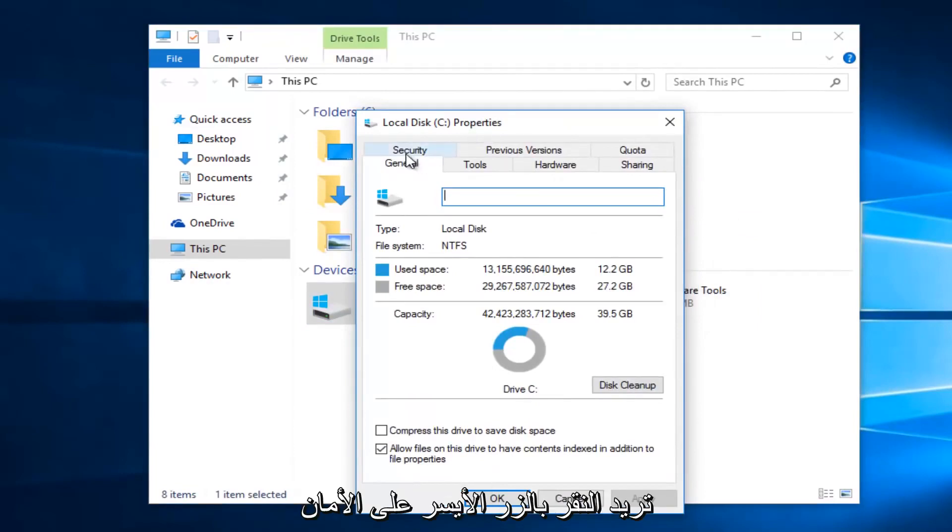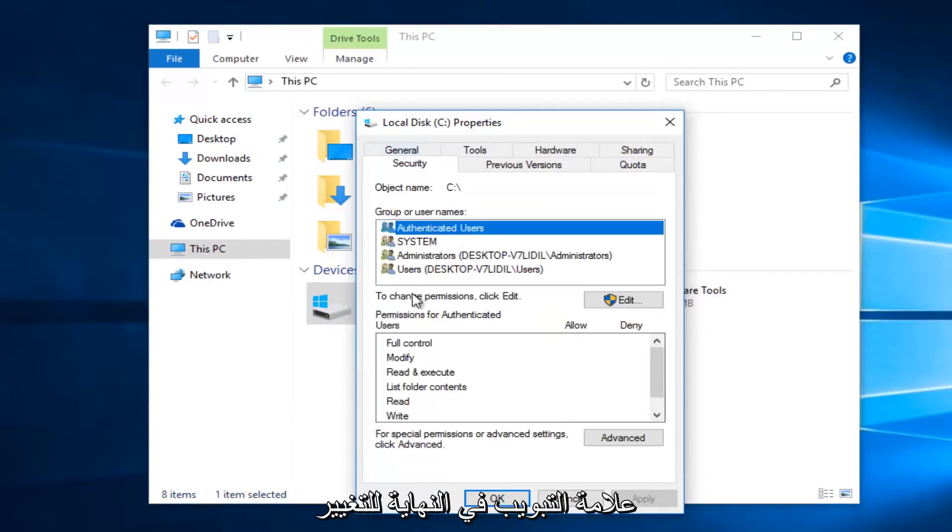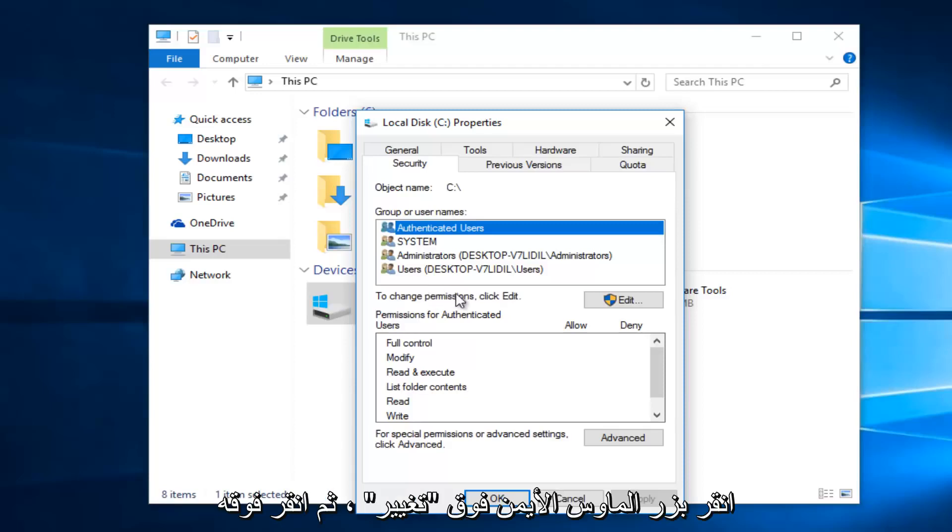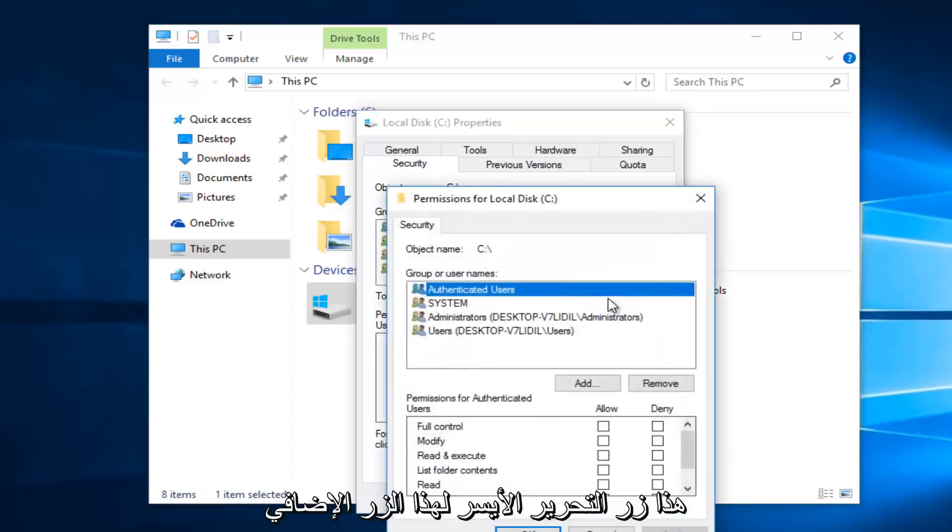Then you want to left click on the security tab at the top. Underneath to change permissions, click edit. So left click on this edit button.